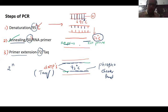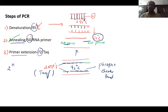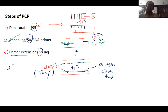In primer extension, you have to add the dNTPs. Whatever dNTPs are added, the polymerase enzyme forms phosphodiester bonds and the chain will grow. Once the chain grows like this, it continues to extend.